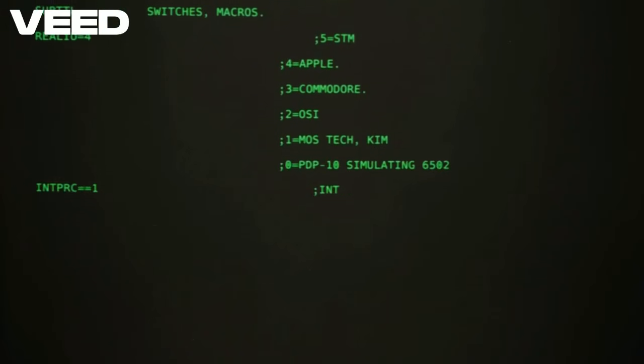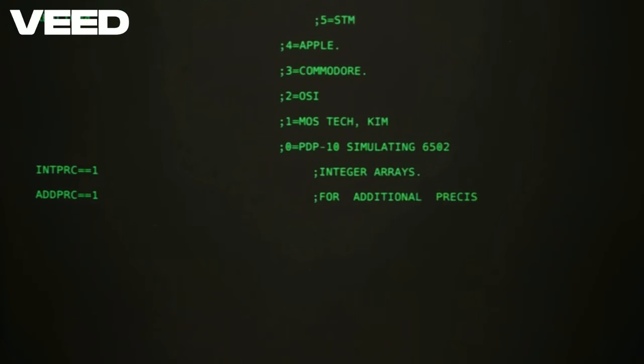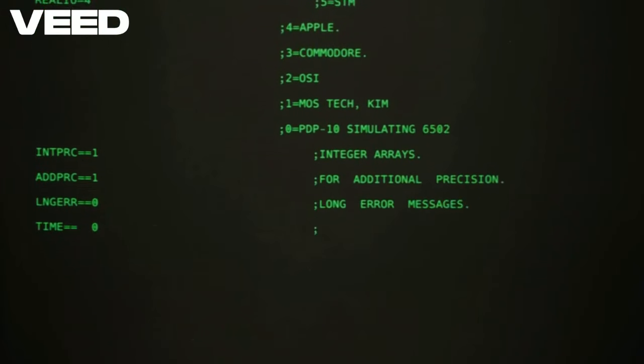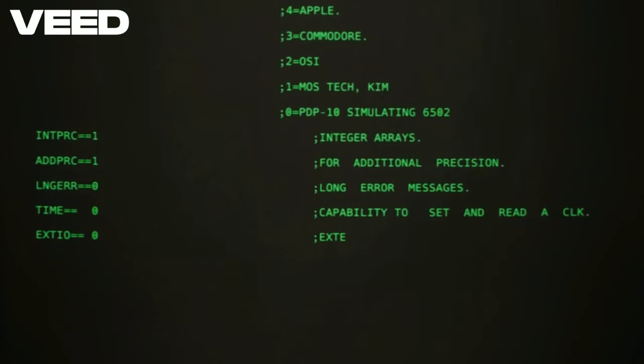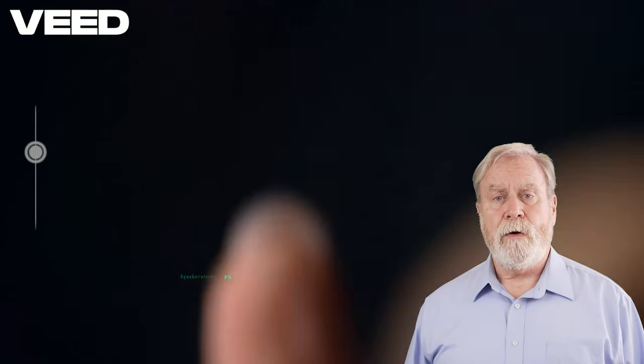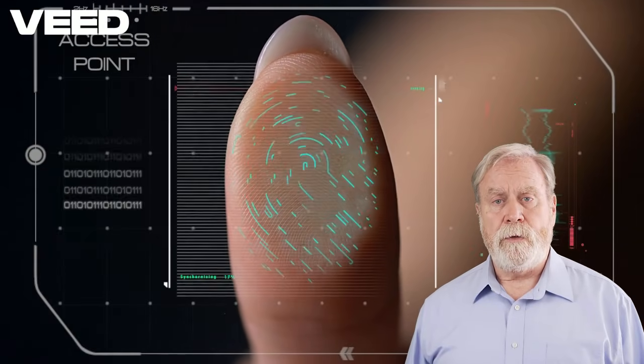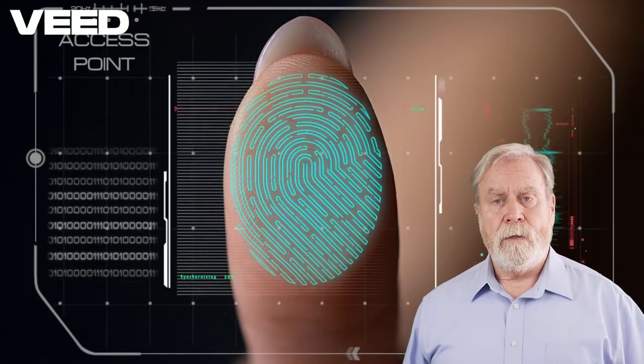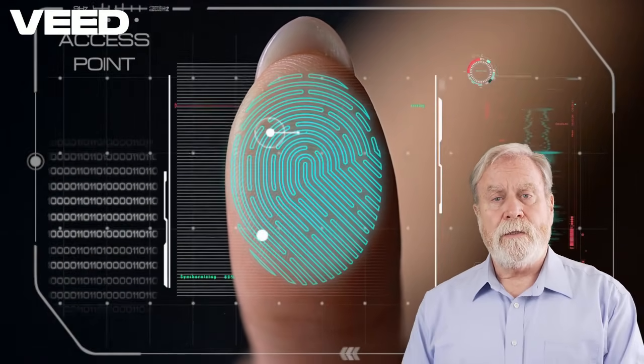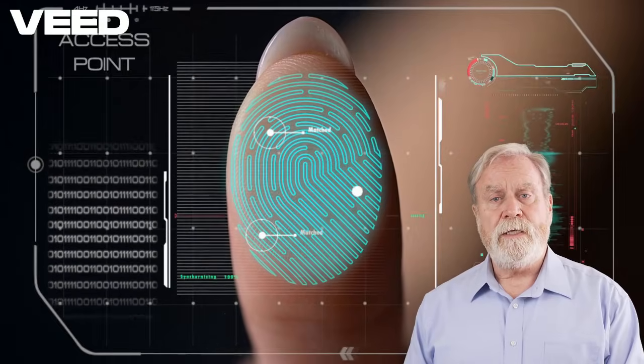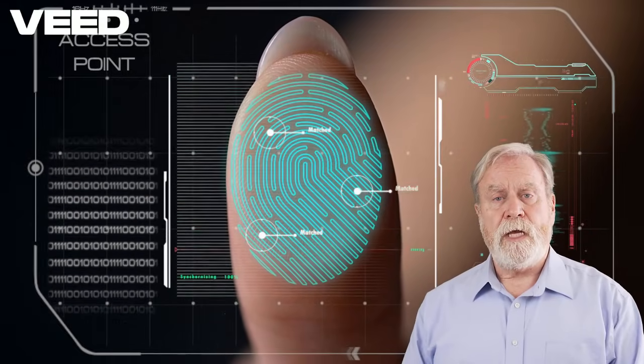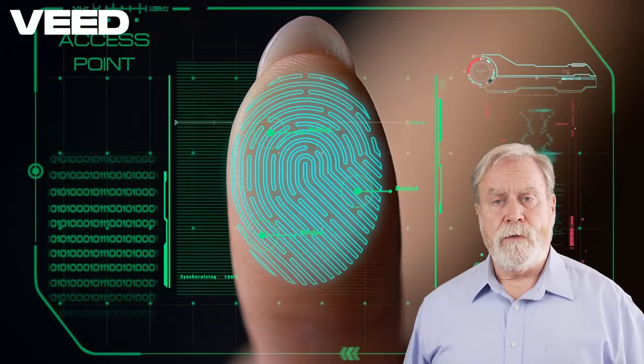Switching to Linux Mint 22 isn't just a smart move. It's a step toward a more secure, efficient, and enjoyable computing experience. Why wait? Embrace the change and take control of your digital life.